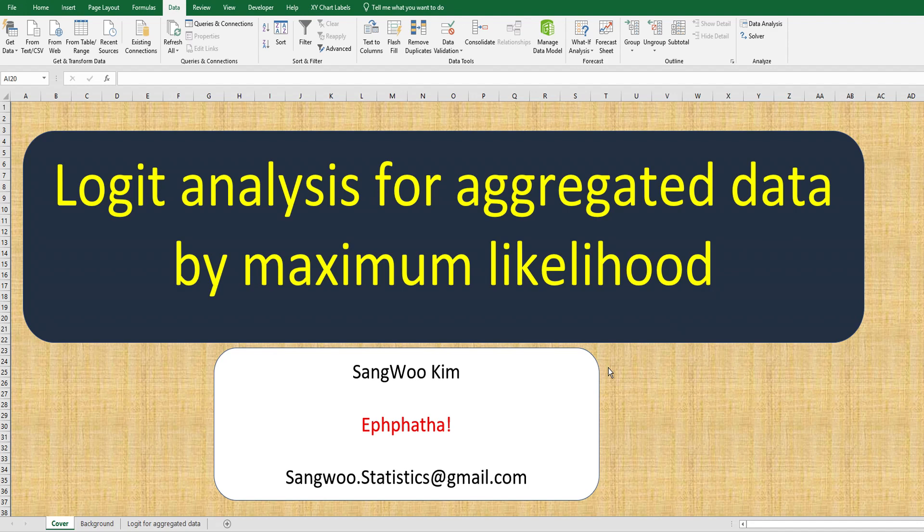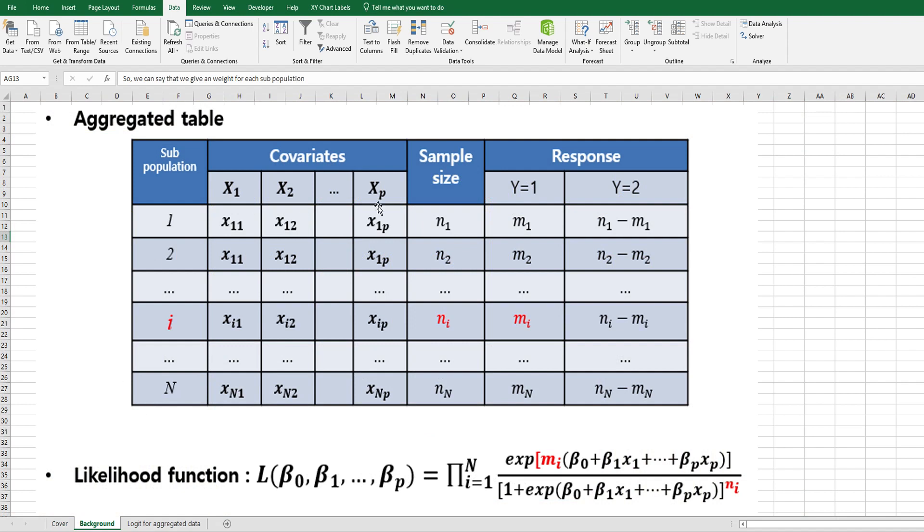The logit analysis is useful when you have x variables as a certain amount of inputs and y variable as a binary response for x. This is typical aggregated data format. For example, for sub-population 1 group, we can consider one or more covariates as x variables.